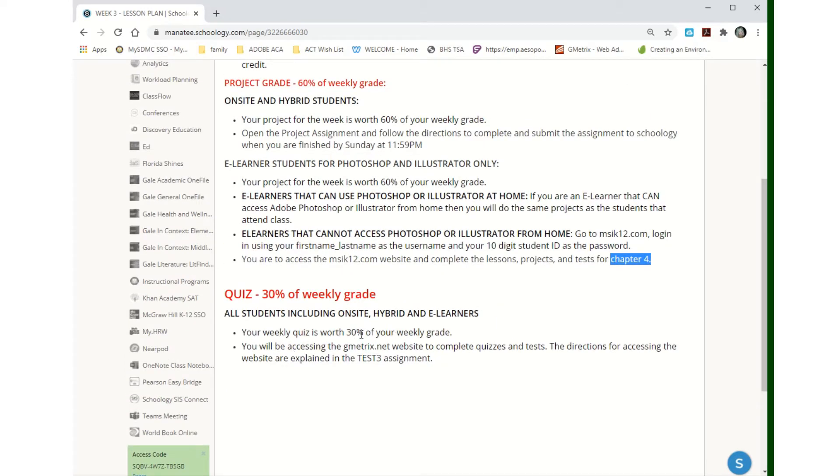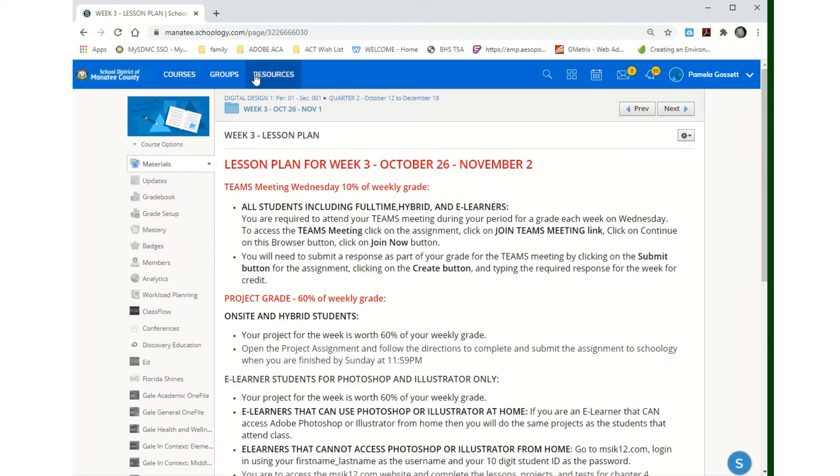Your test for the week is 30% of your grade and you'll be using geometrics.net to do that. Okay, so we're going to look at that.